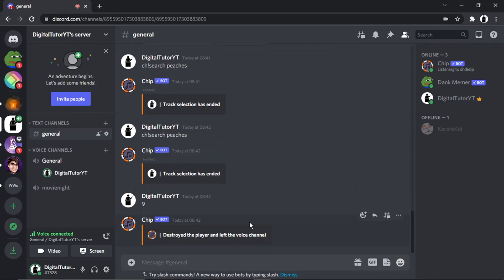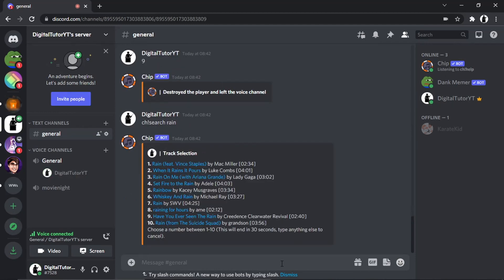I've had to stop that there for copyright reasons, but that's basically how you play it. If you want to add more songs, just repeat the process — type 'ch!search' and another song name, press the number, and it's going to stack all the tracks into a queue.